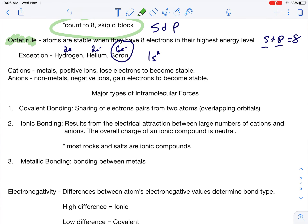As more of a review: cations are metals, positive ions — they lose electrons and become stable. Anions are nonmetals, negative ions — they gain electrons and become more stable. Now let's jump into the major types of intramolecular forces. Don't get confused between intra and intermolecular. We're talking about intramolecular forces right now: covalent, ionic, and metallic — the big three.